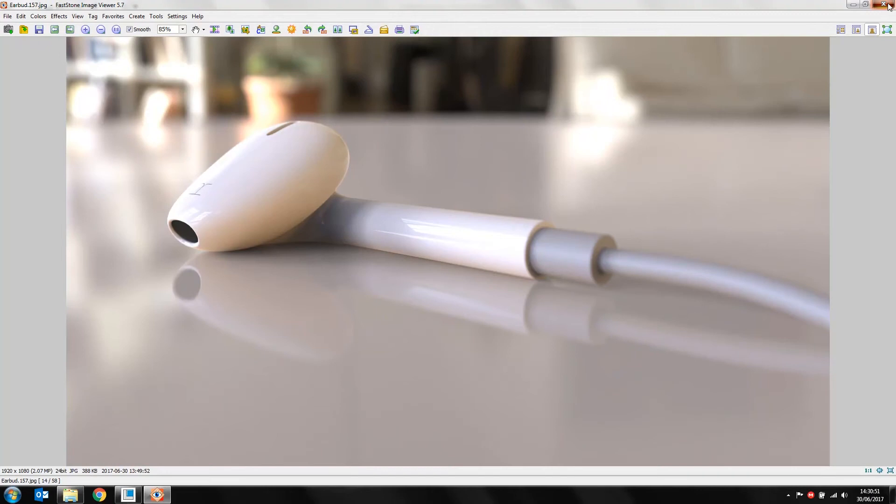Hello ladies and gentlemen, welcome to another Root Solutions video. I'm Rory Bocot and today I'm going to be creating the Apple Earbud in Creo Parametric 4. I've got here on screen a quick render of the finished model. I'll use Keyshot to generate this render if any of you are interested.